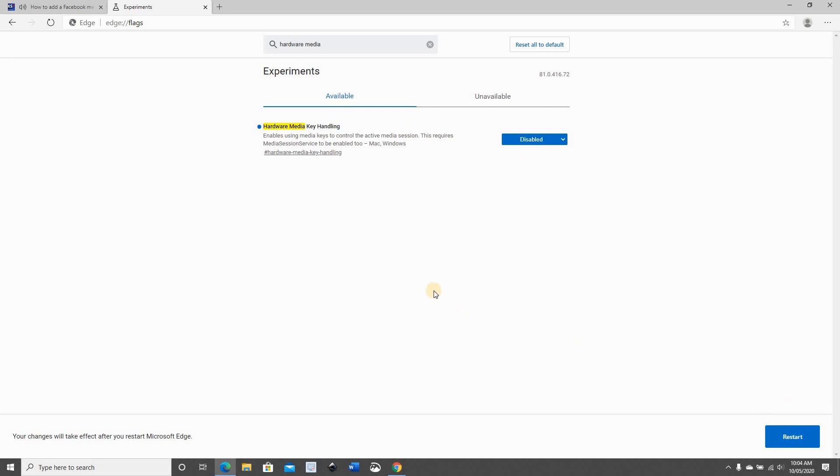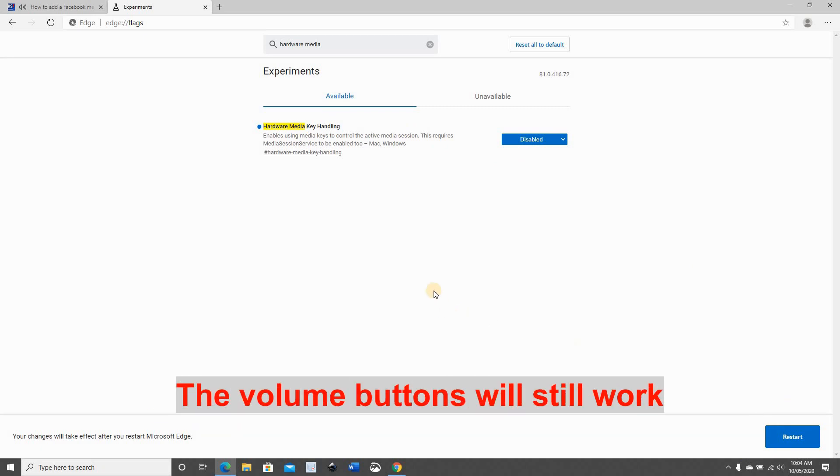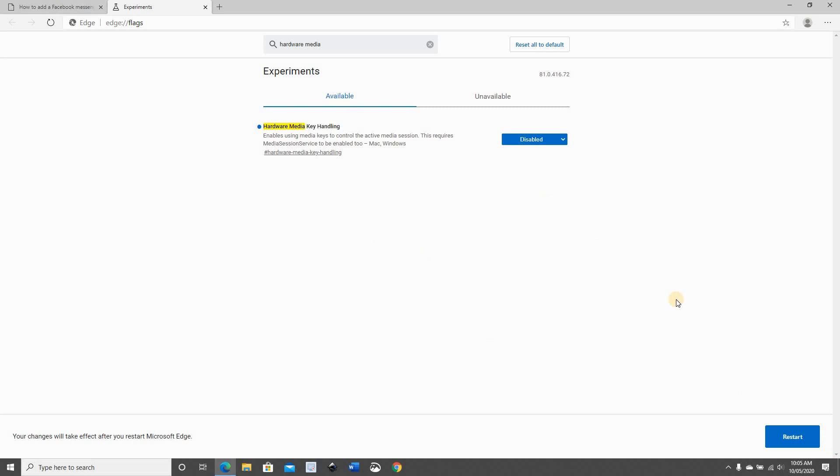I should tell you that this will also disable the media control buttons on your keyboard. So make sure you want this setting. Click on restart.